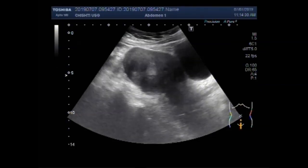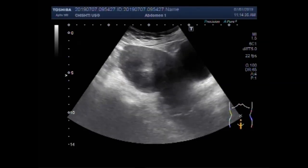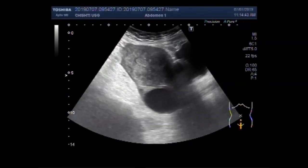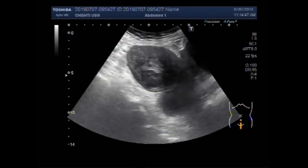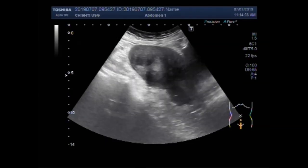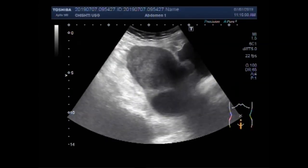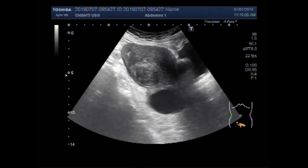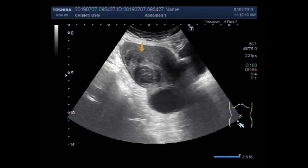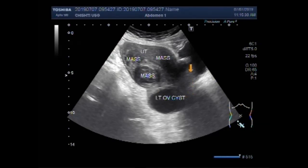You can see the uterus having three masses. You can see these masses and an ovarian cyst. This is the uterus, and this is the mass in the distal portion of the uterus. This is the mass in the middle portion of the uterus near the posterior wall, and this mass is also in the middle portion of the uterus near the anterior wall. This is the left ovarian cyst and this is the urinary bladder.